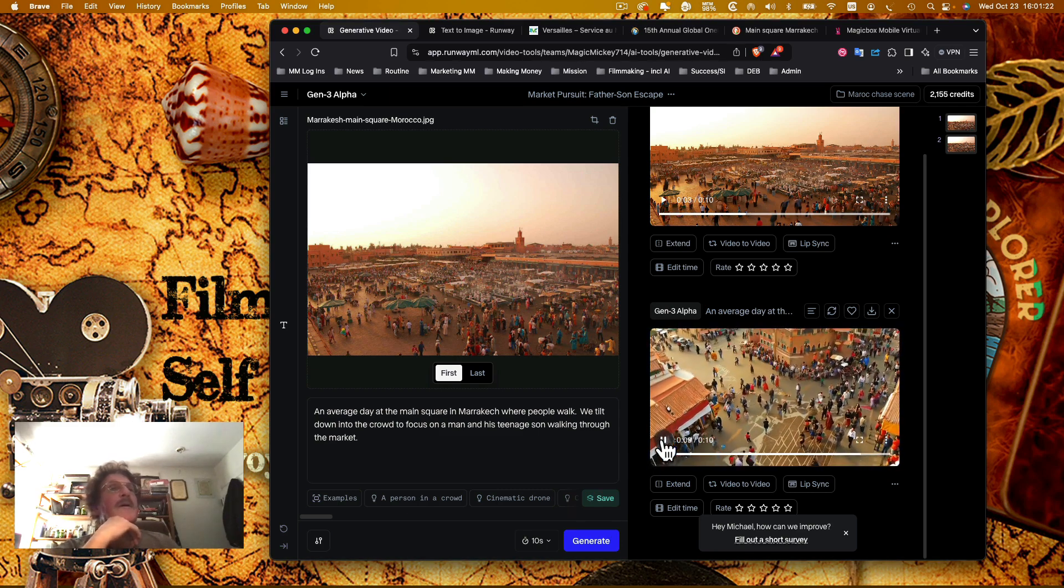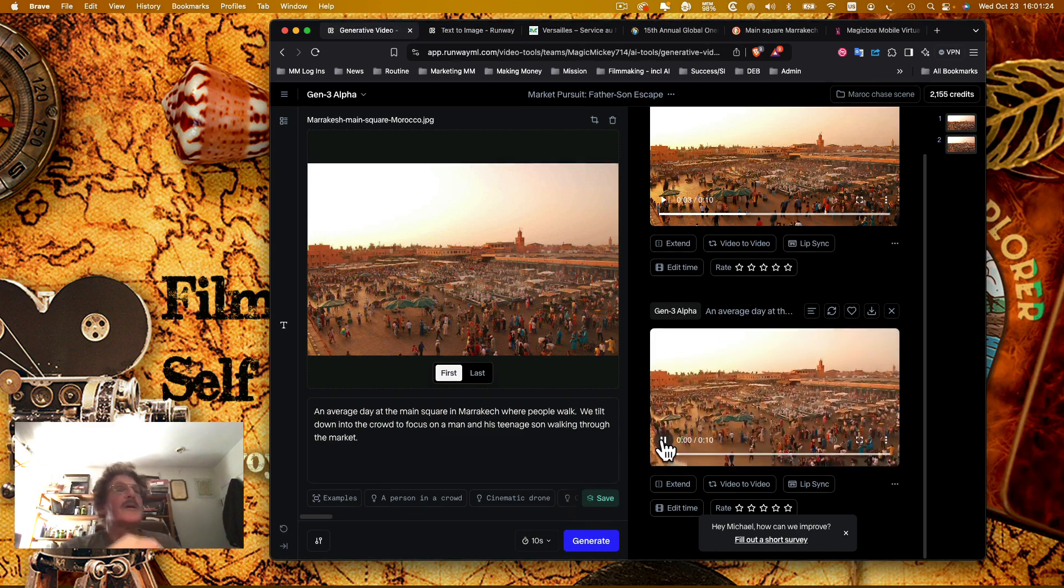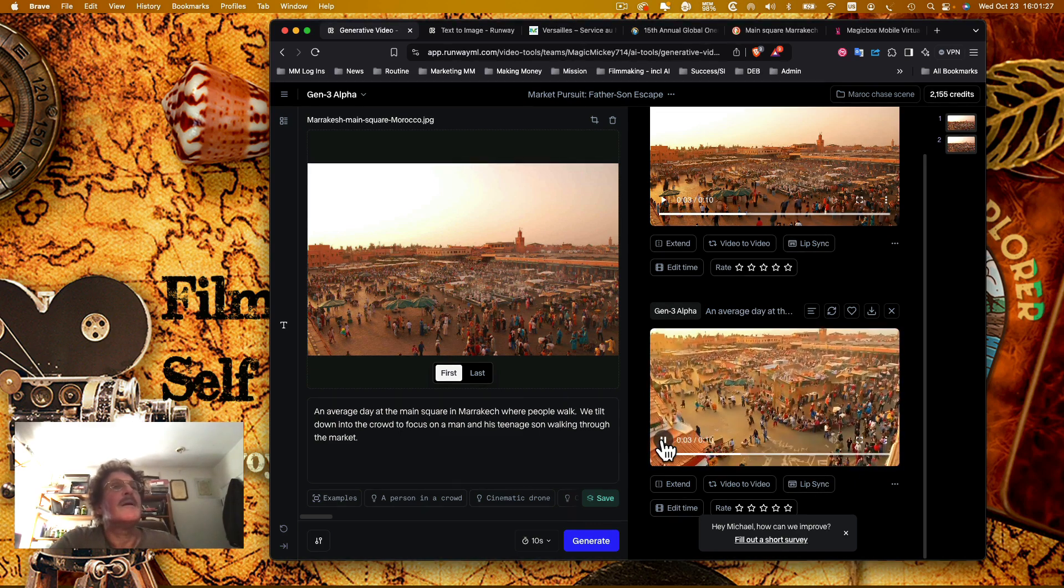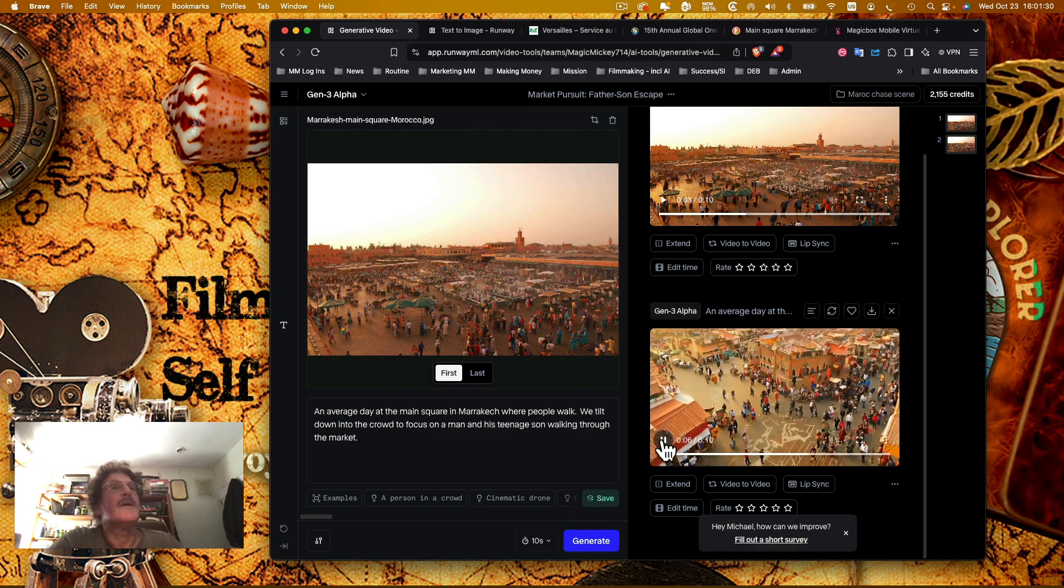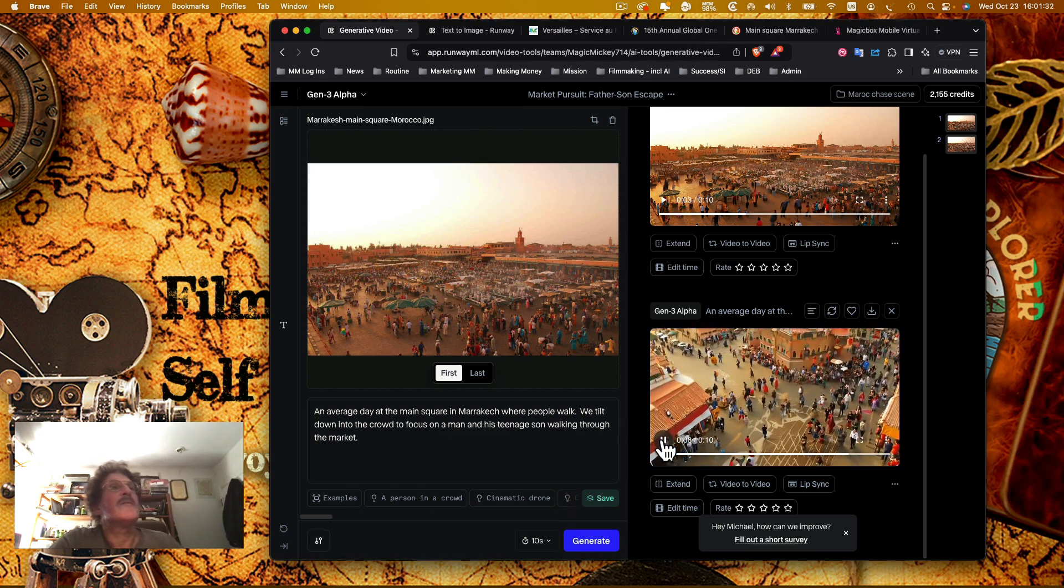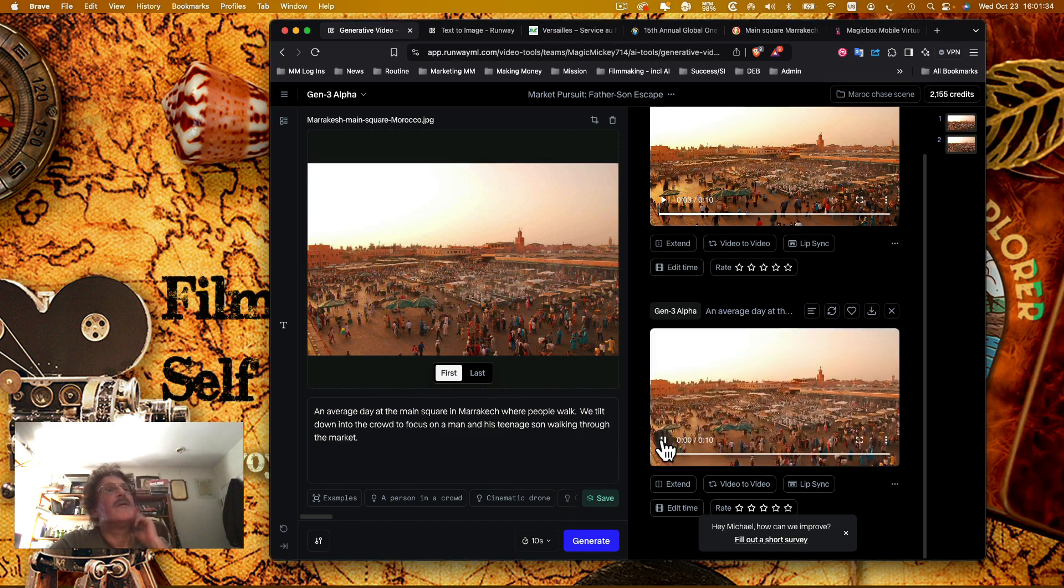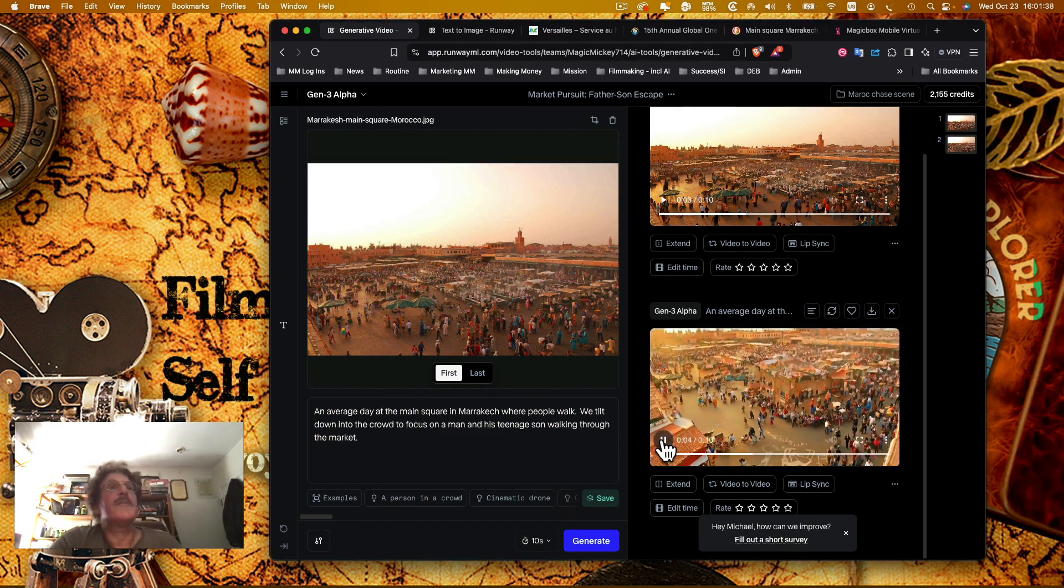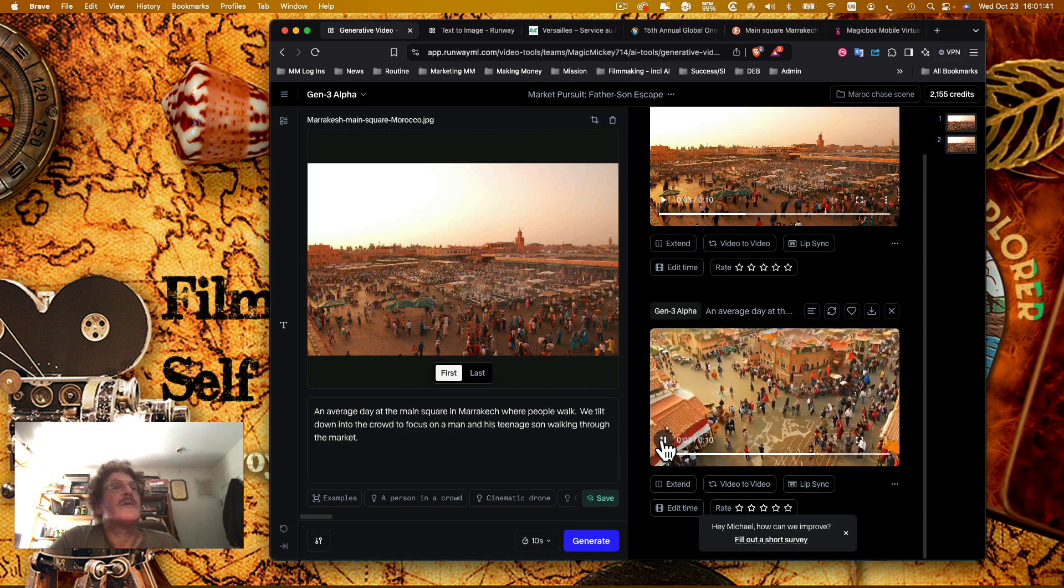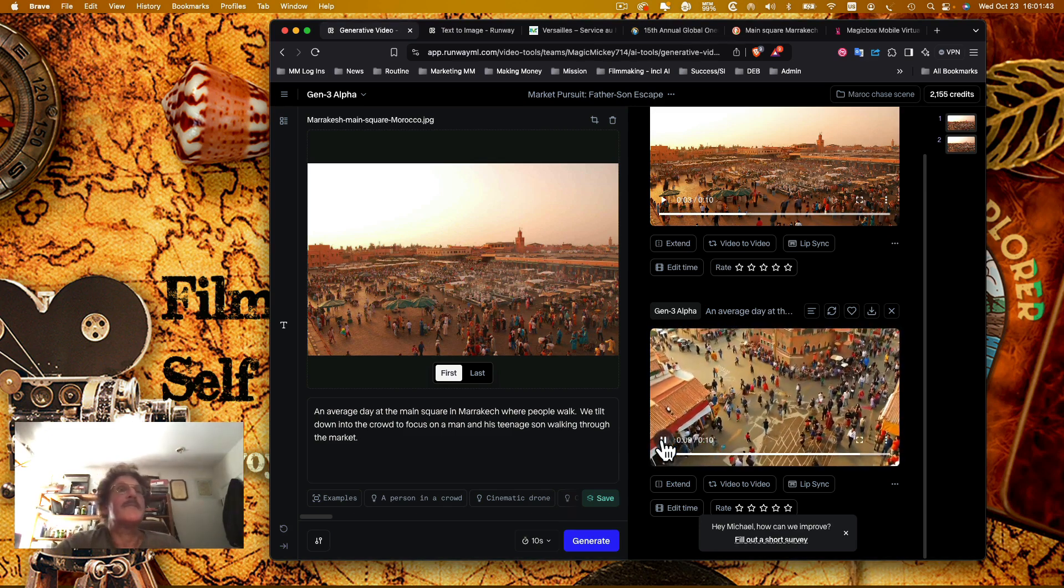So theoretically there would be a man and his teenage son in that video there, but it does get everything moving from a still photo. So you could actually take still photos and animate them in such a way that it could work for an establishing shot, let's say.